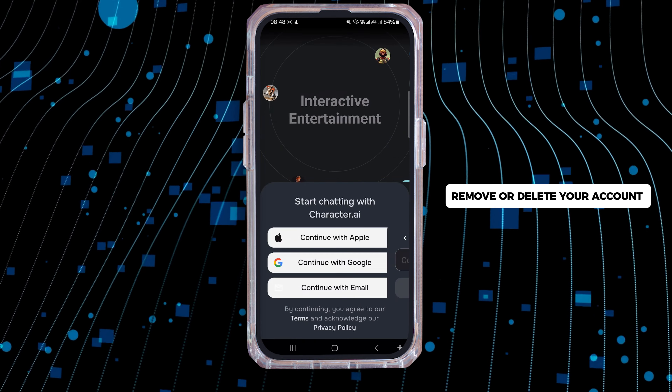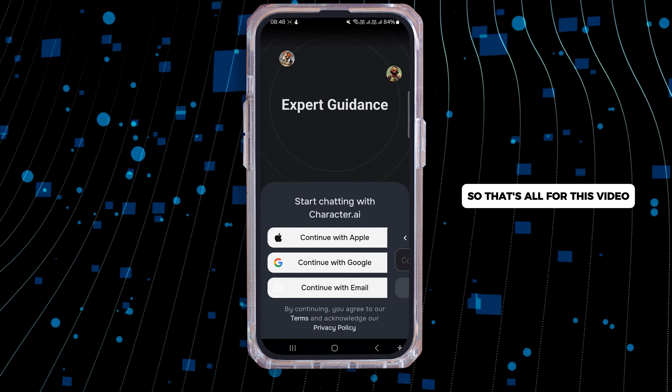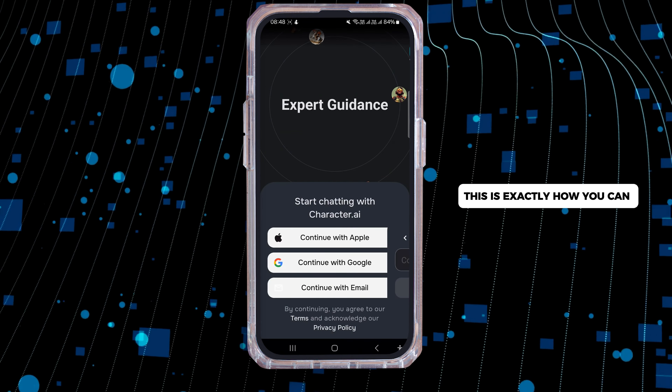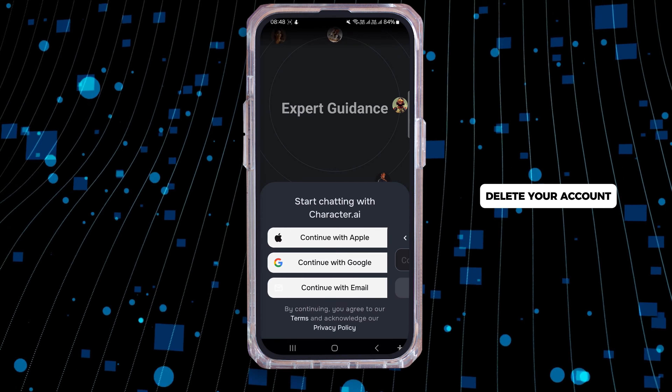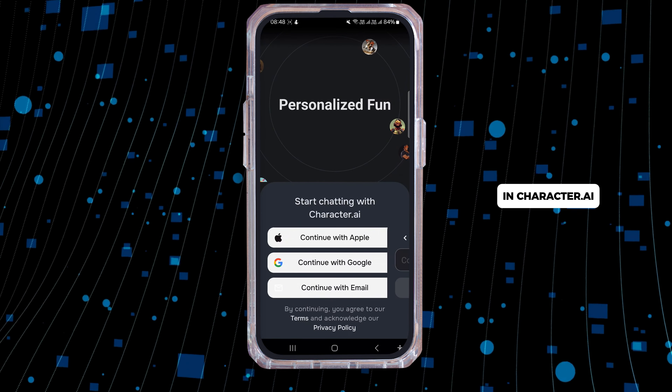Simply enter your username to confirm, and after clicking confirm you will successfully remove or delete your account in Character AI. So that's all for this video — this is exactly how you can delete your account in Character.ai.